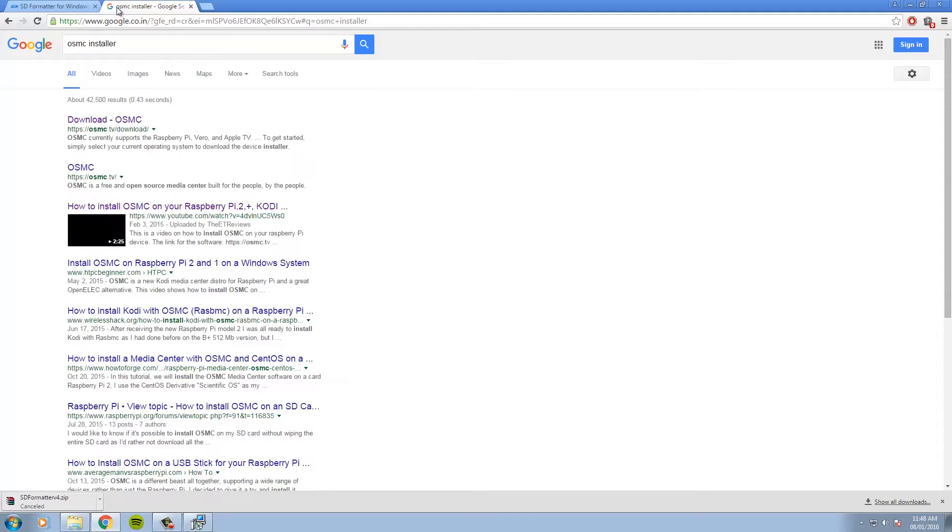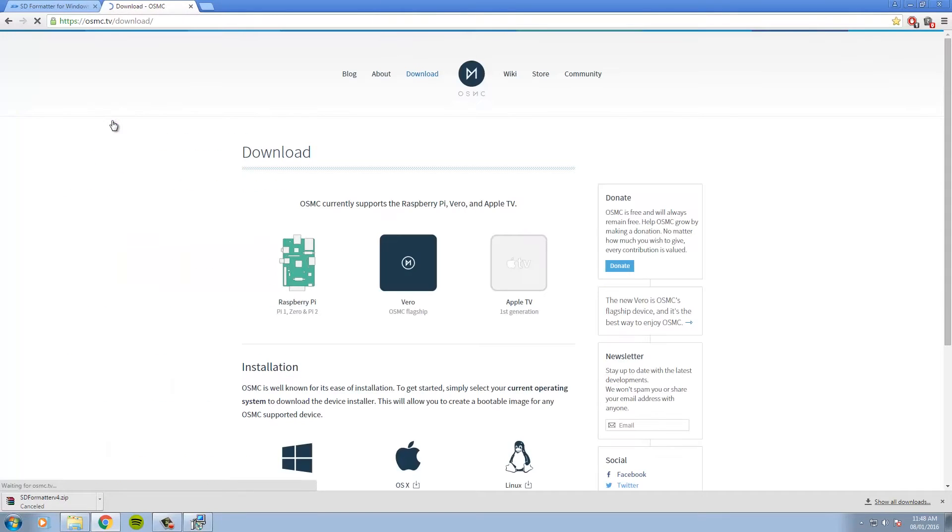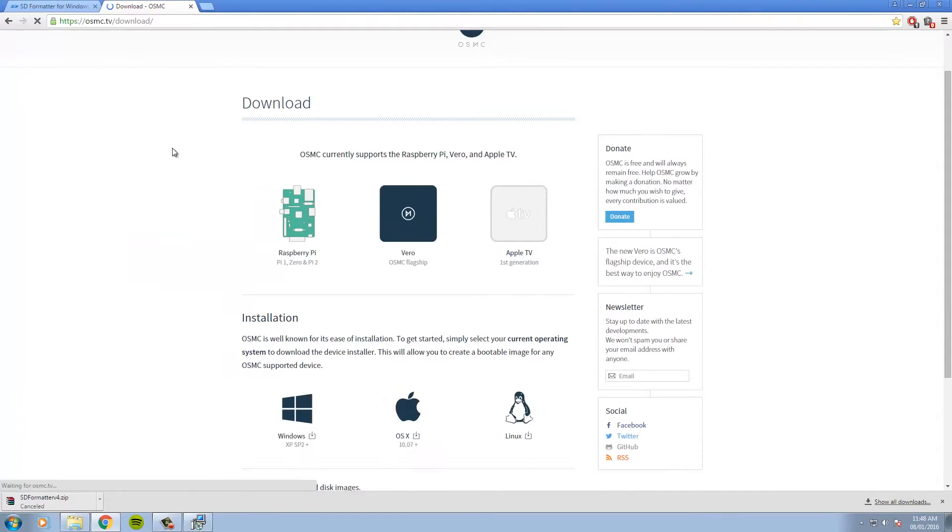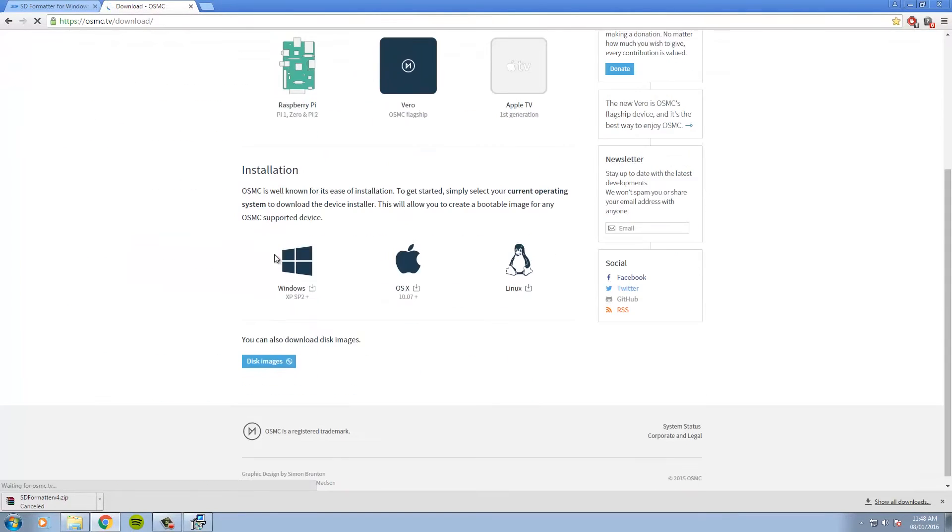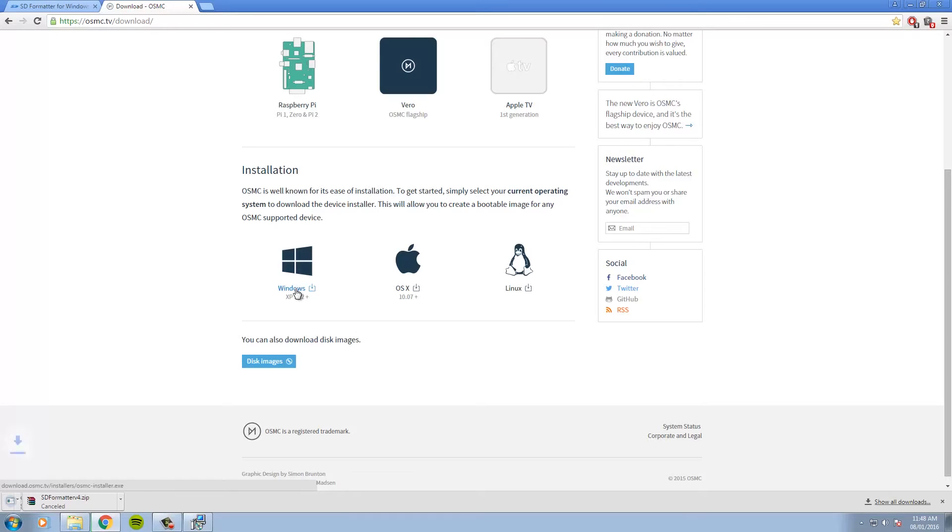So to download it, just go ahead and type OSMC installer on Google and open up the downloads page of the website. Now scroll down and download the installer specific to the version of operating system you are currently using. In my case, I'll be downloading the Windows installer.